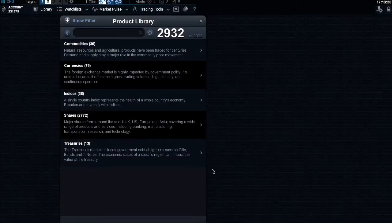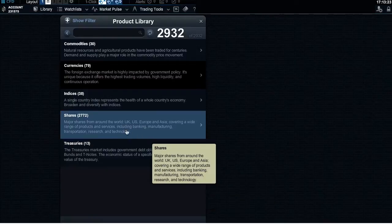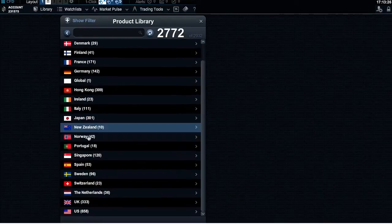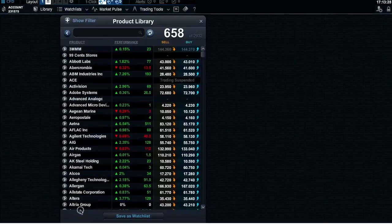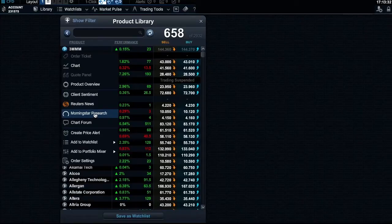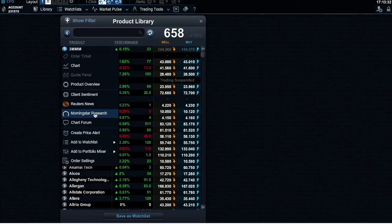To access the Morningstar Quantitative Equity Reports for a company on our platform, you must be a live Next Generation account holder. You can access Morningstar reports through any share product's context menu on the Next Generation web platform or via the product's fact sheet in our mobile apps. If you are accessing a Morningstar report for the first time, you must carefully read and accept the disclaimer before you can view the report.